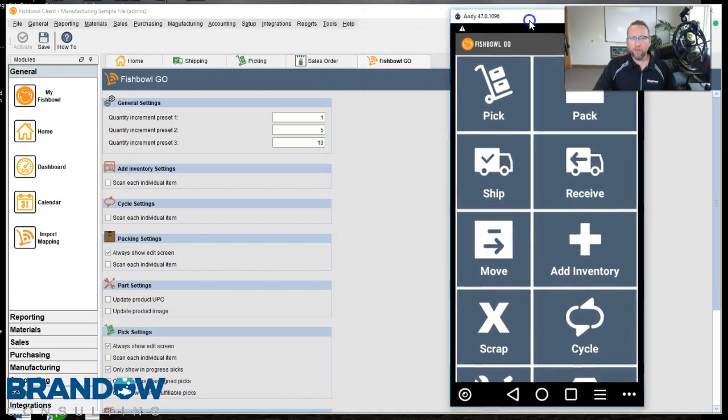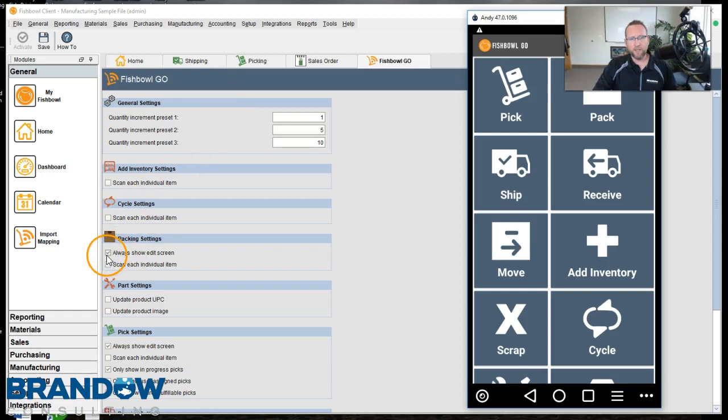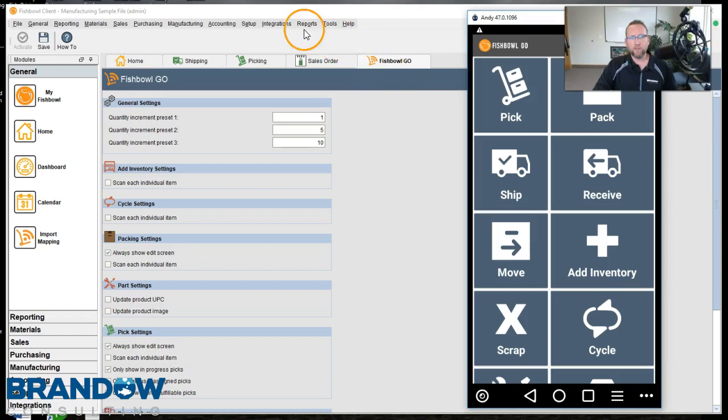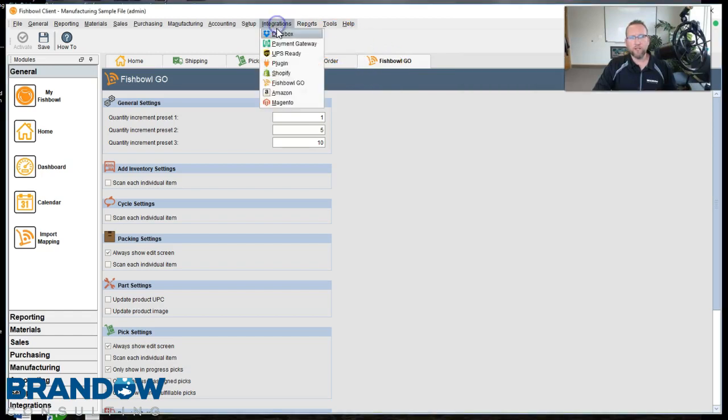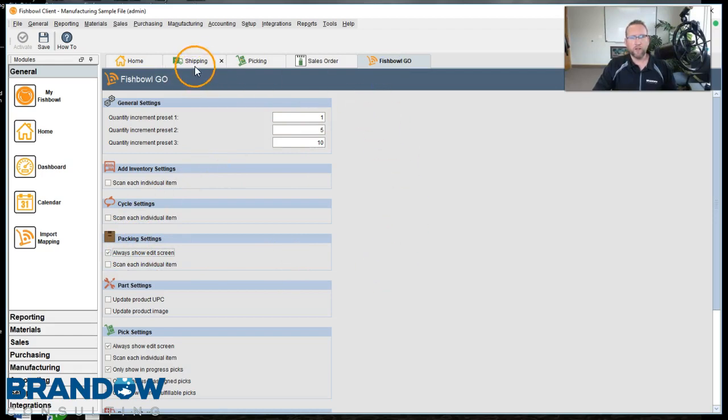I want to take you to the Fishbowl Go screen and show you that I selected a setting, Always Show Edit Screen. You'll find this screen under Integrations, Fishbowl Go. So I have Always Show Edit Screen turned on.